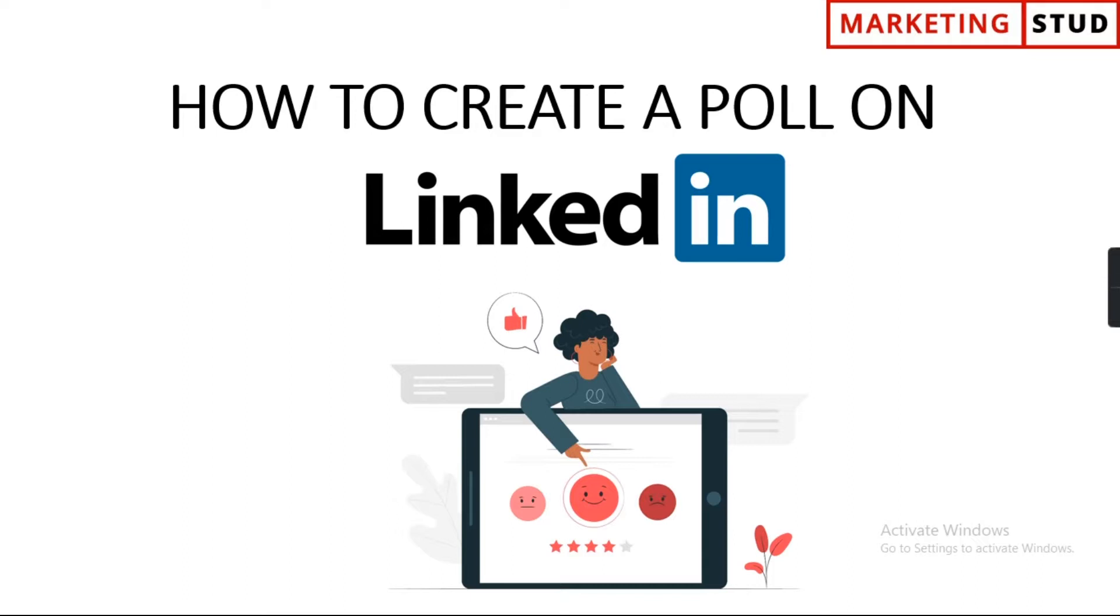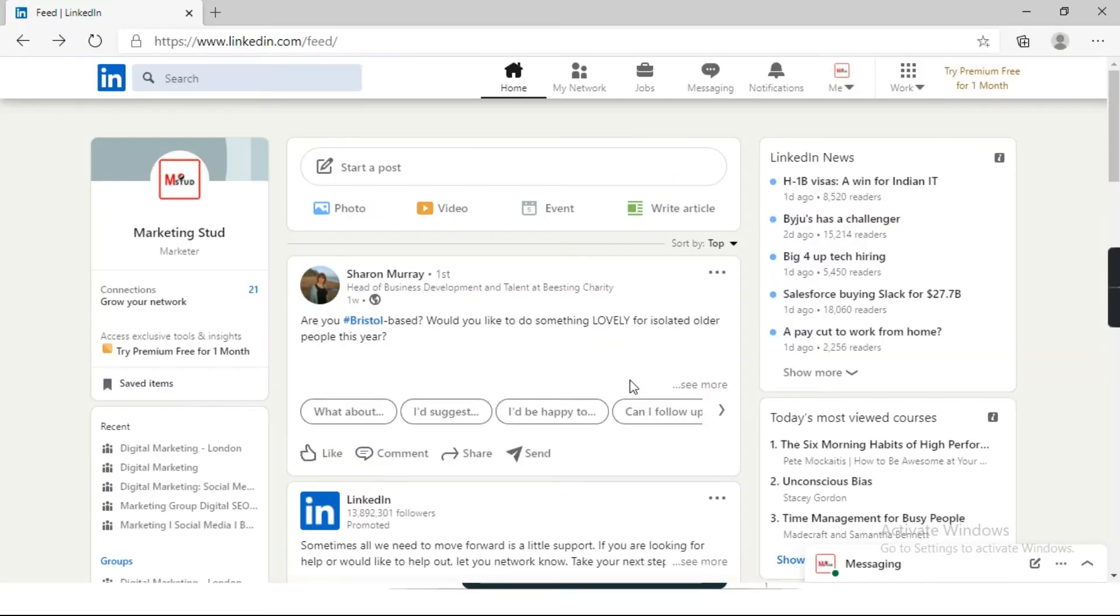You can use it to build interest about a product, conduct market research, or get information from your target audience. It also generates engagement on a page, group, or your profile. So let's start and see how to create a poll on LinkedIn.